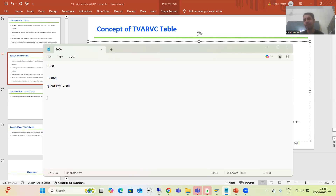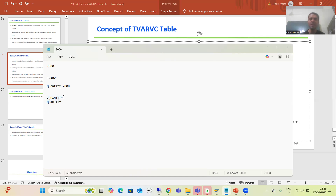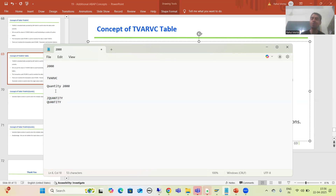This also avoids creation of a custom table. Those unaware of TVARVC would create a custom table like 'Z_QUANTITY', add a quantity column, and maintain the value. While that is a better approach than hard coding, if SAP has already provided a standard table, why create your own? Why create a domain, data element, table maintenance generator, and maintain through SM30 when a standard table already exists?